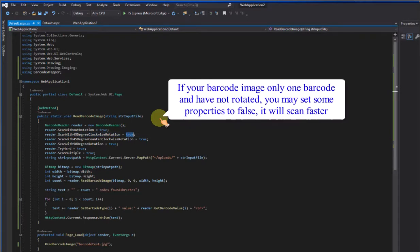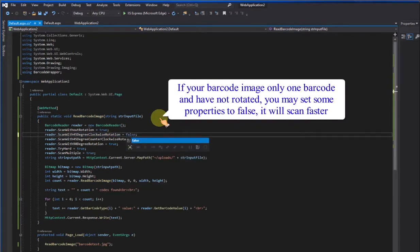If your barcode image only one barcode and have not rotated, you may set some properties to false, it will scan faster.